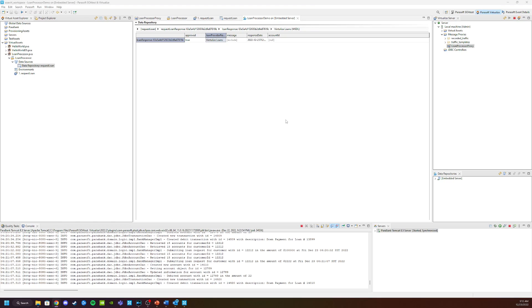Now we need to redirect our incoming requests towards our virtual service. To do that, we need to know the endpoint of the virtual service, and we need to redirect the proxy to point to the virtual service. And all of that can be accomplished here in the server view.